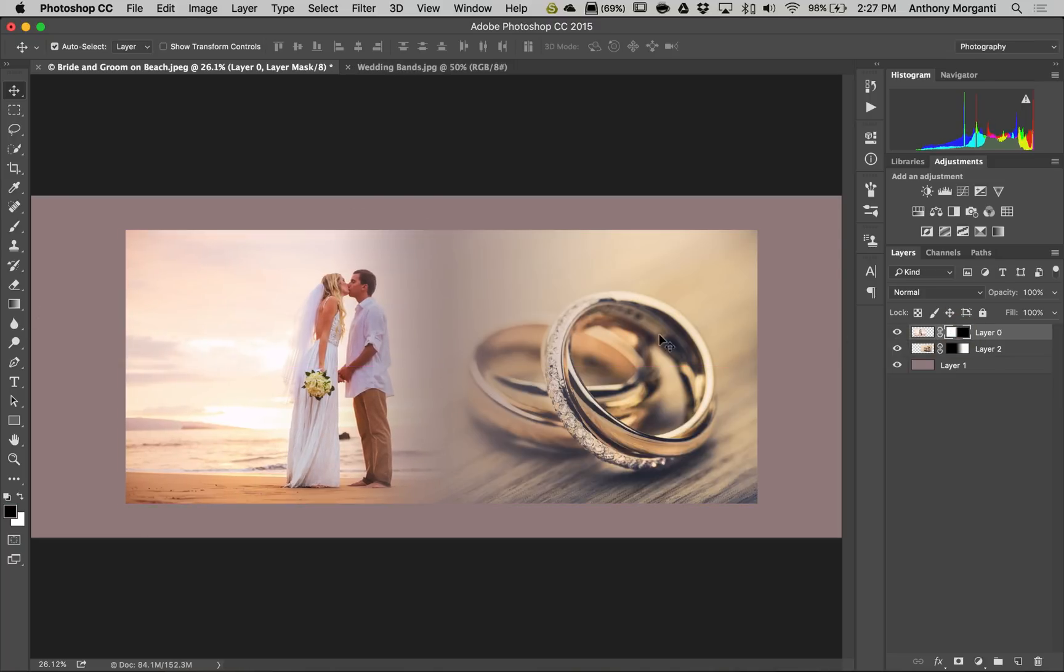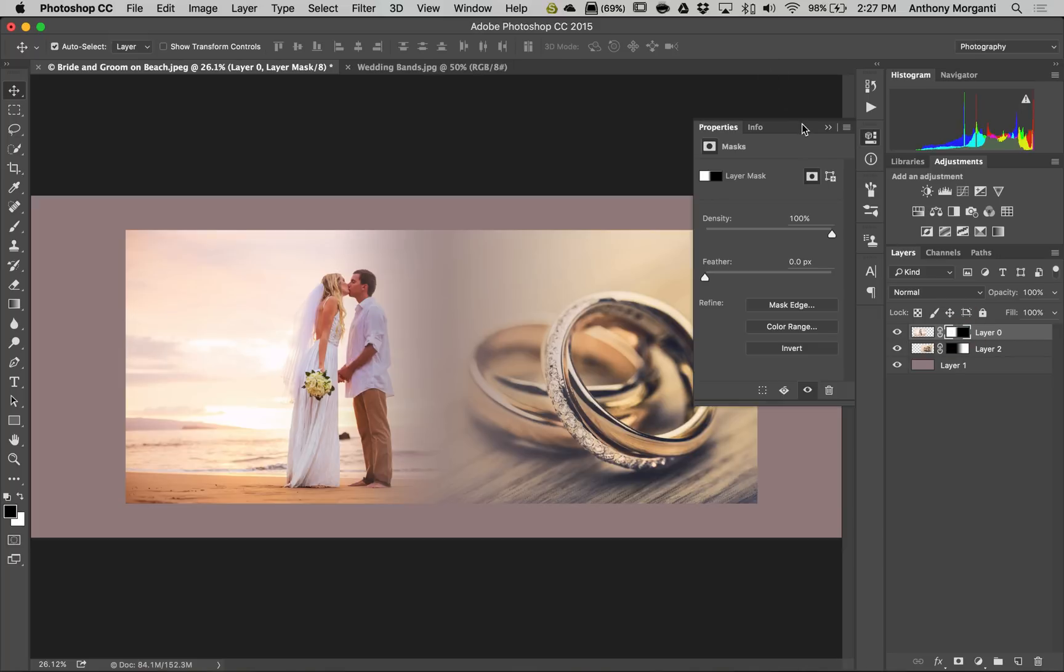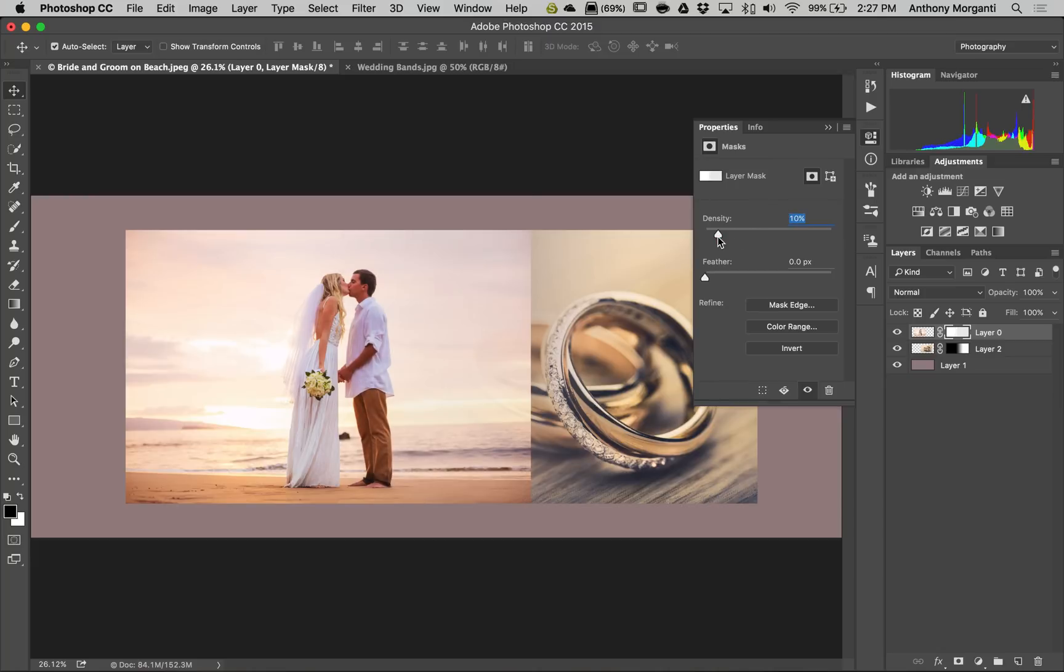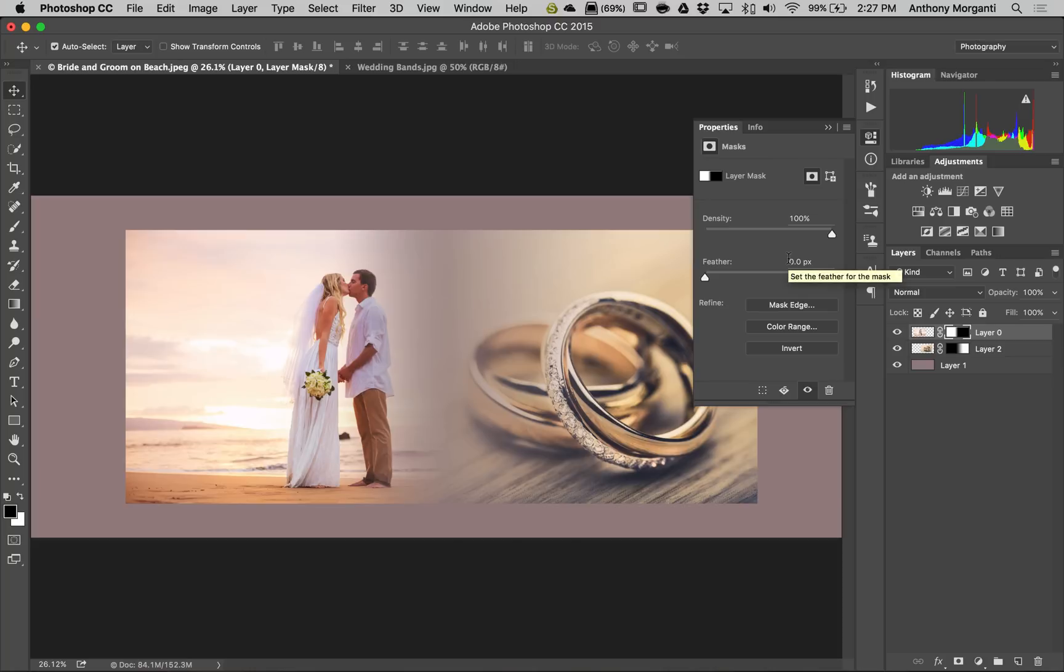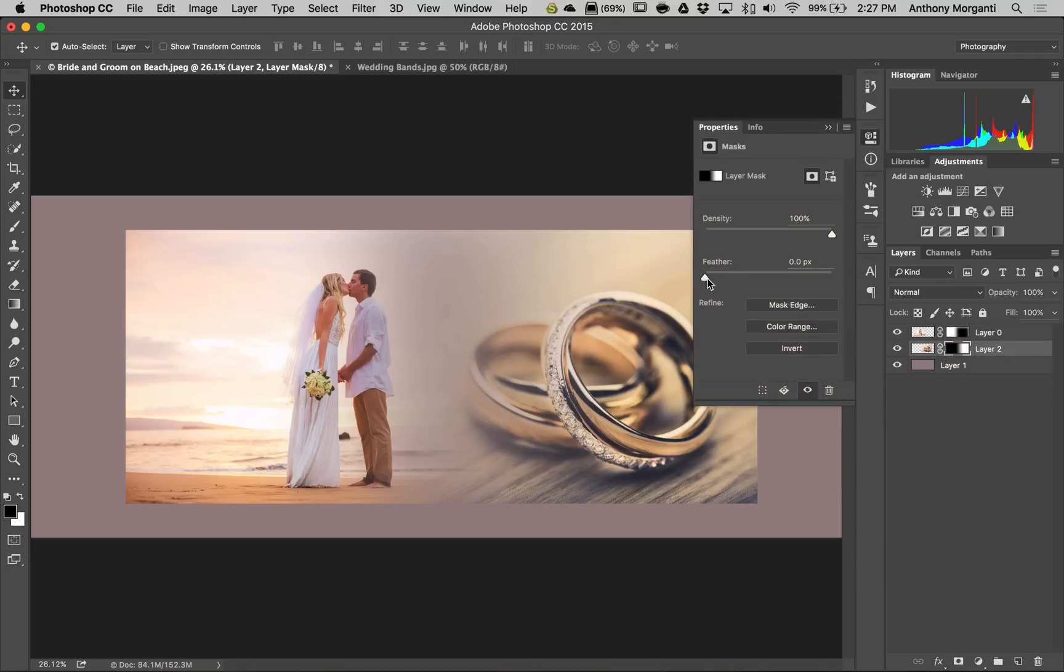Another thing you could do is you could adjust the mask itself by double clicking on the mask. And you'll get this properties dialog box to come up. And with this slider, we could change the density of the mask. You could see how we're making it more sharp, not as dense. So, it's lighter. And this, we could adjust the feather and make it more feathered. Now, these are pretty feathered already, but we could feather it a little more like that on that one. And then maybe come down to this one, double click on that mask, and maybe increase the feathering of that one also.